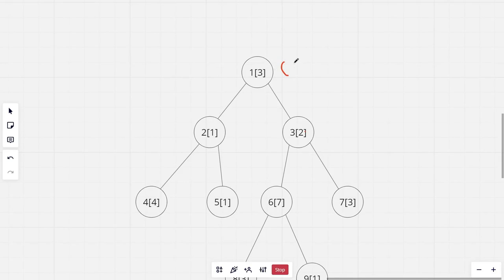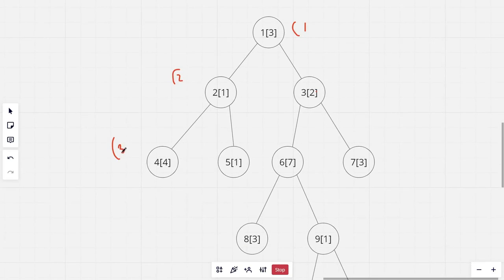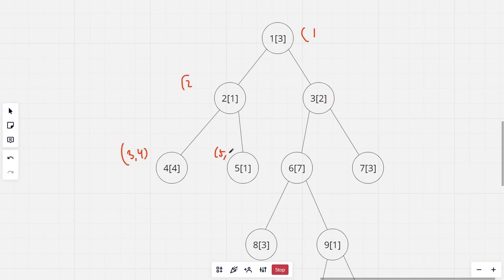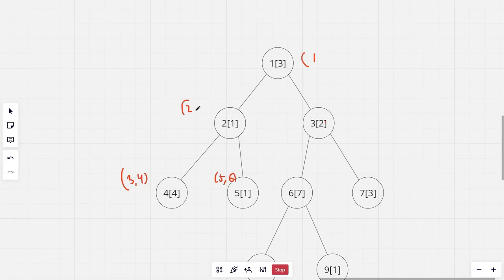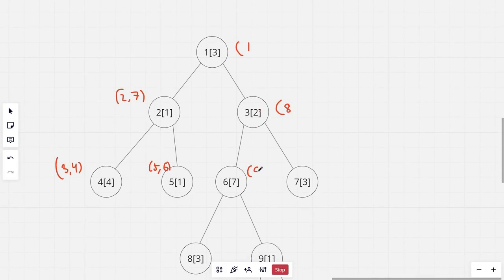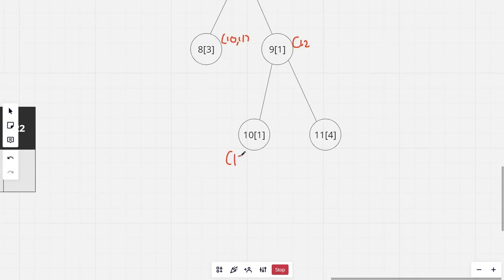For the first node, the starting time is 1. For the second node it's 2. For the fourth node it's 3. When exiting the fourth node, the end time increments to 4. For the sixth node, the start time becomes 5 and ending time becomes 6. For the second node's next child it becomes 7. For the third node it would be 8 and 9, and the starting time for the eighth node would be 10 and ending time 11. Then 12, 13, and 14.